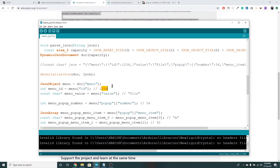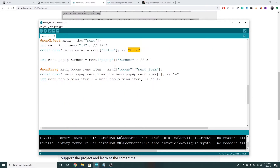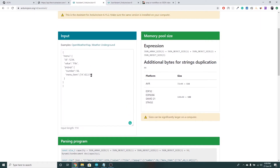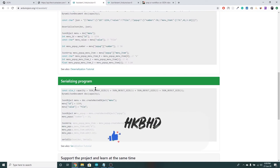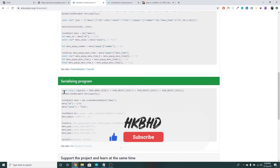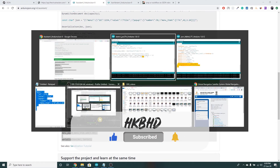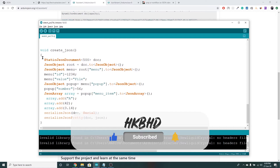It will come into the int menu-id, plus 1 to the value, and the constant character file value. After that, if you want to say the inverse index, you can add the corresponding index of 0. This is the parsing program — it's a serialized program. A serialized program is nothing but creating the JSON. You can use dynamic JSON or static JSON.